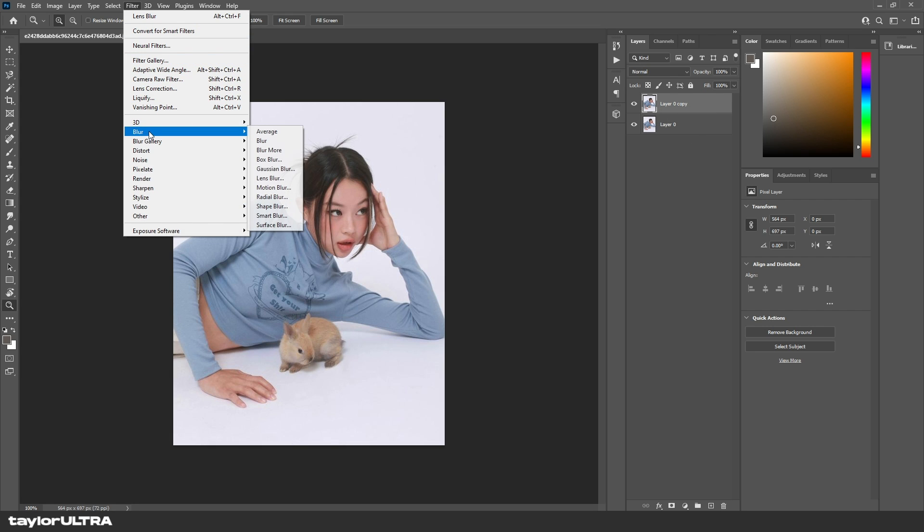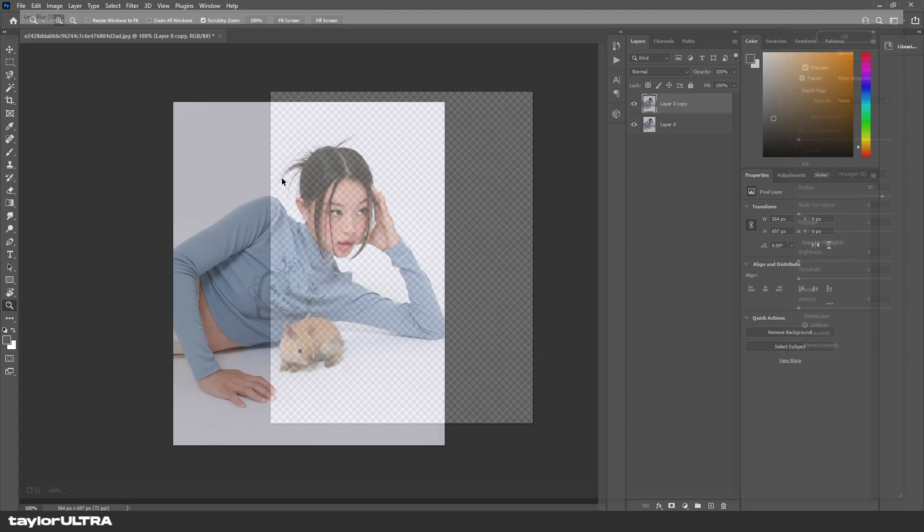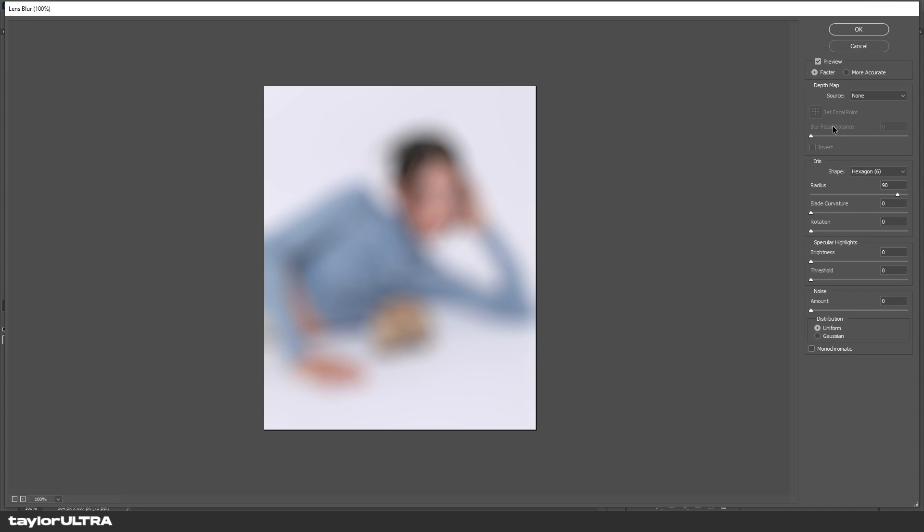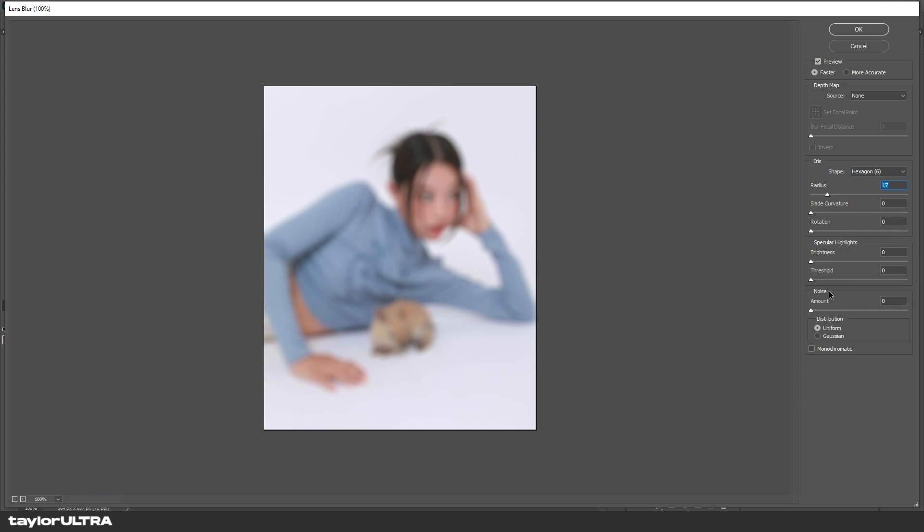Look for Blur, then Lens Blur. There's a lot of different settings you can pick from, but for this, I make sure that everything below radius is set to zero, and then we're going to set our radius to 90.